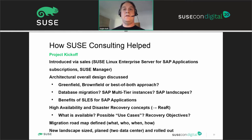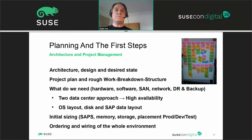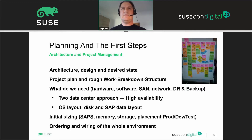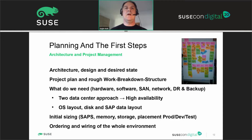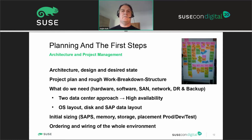The migration roadmap was defined — what to do, who does what, when, and how. The new landscape was sized and planned across two data centers. Planning the first steps around architecture and project management: you need architecture design and a desired state, which ends up in a project plan and work breakdown structure. Having project management by your side is very helpful. Then you need to identify all requirements: hardware, software, storage, network, operating system layout, disk configuration, and SAP data layout.